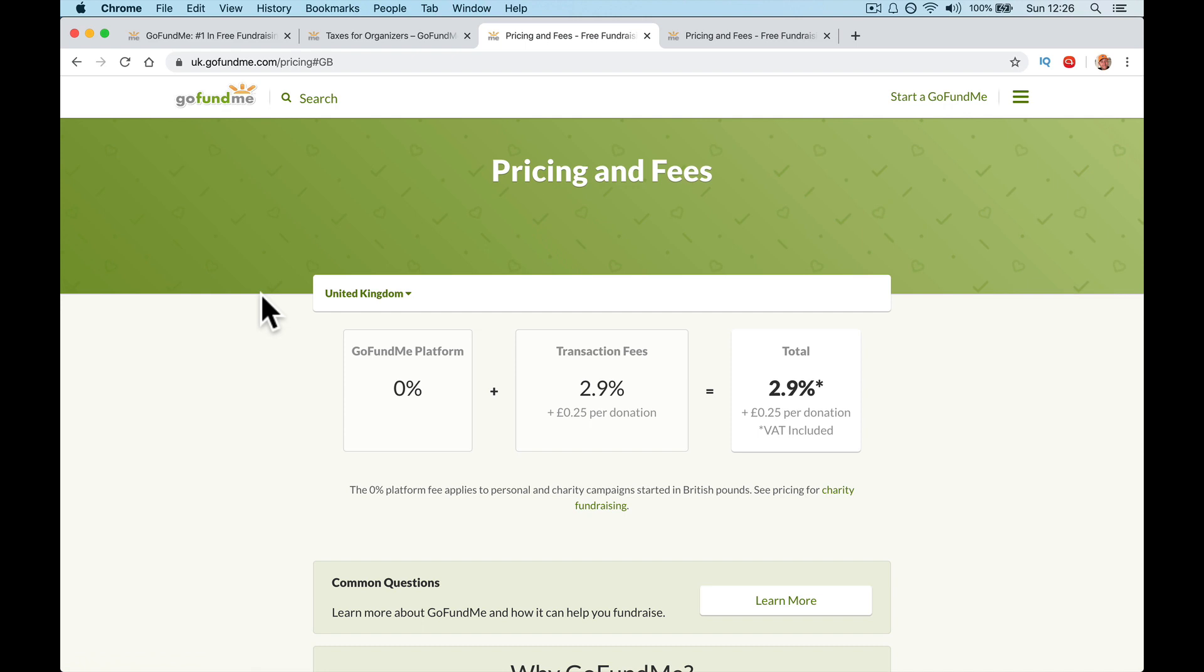So the question is how does GoFundMe make money? Well, what it does, it takes a cut of every donation. So in the UK, GoFundMe platform for you is free.